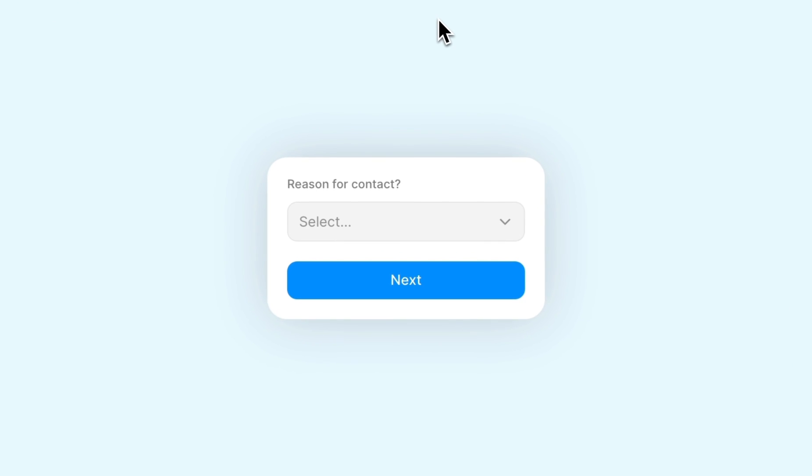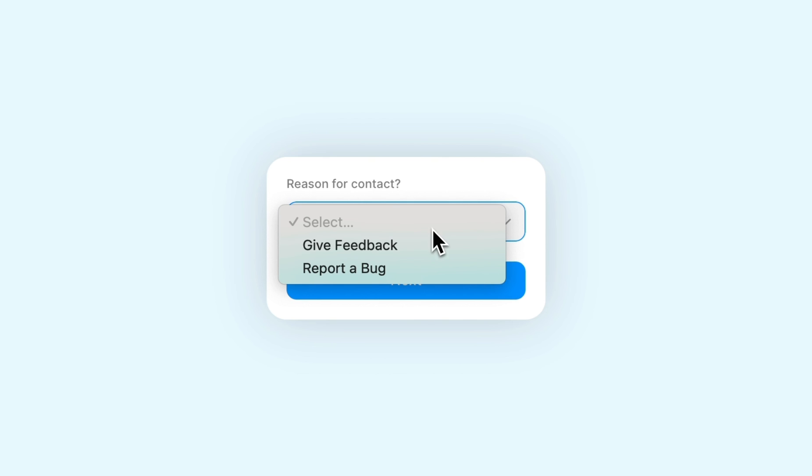Logic lets you create different routes based on input responses in your form. So in this example, we've got a form that first asks what the reason is for your contact, either to give feedback or to report a bug.